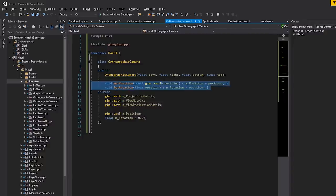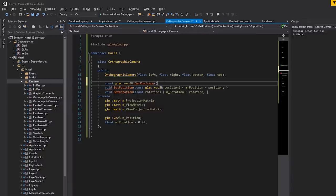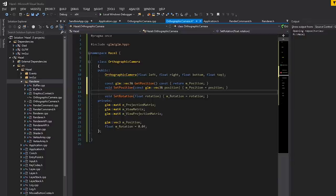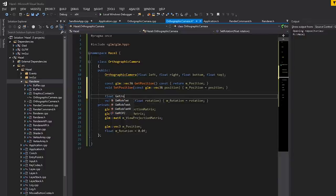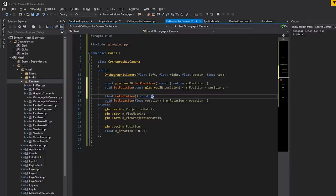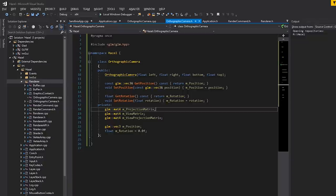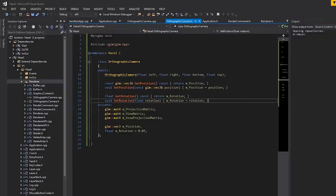I also want getters, so: const glm::vec3& get_position() const returning m_position, and float get_rotation() const returning m_rotation. That looks like a pretty solid API to me. Now let's actually create this — when we do set_position and set_rotation, we probably need to update the actual view matrix, unless we have some kind of update function that does that for us.